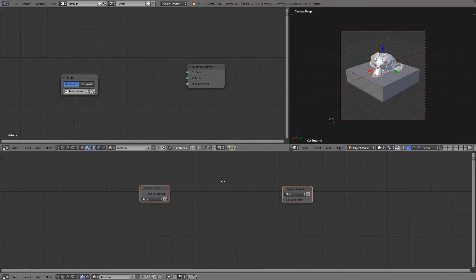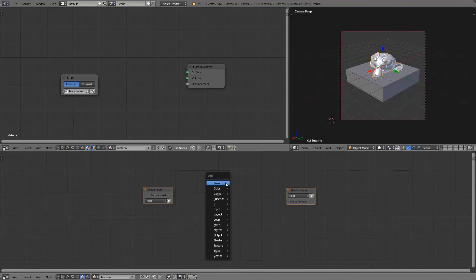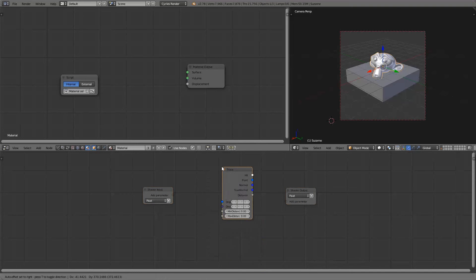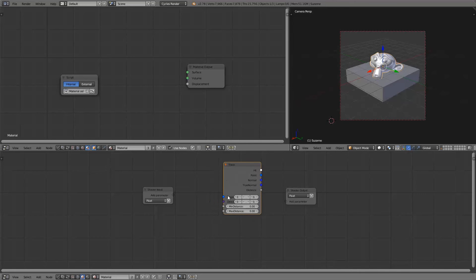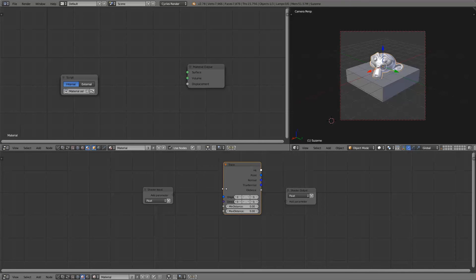The first thing we'll do of course is add the Trace Node. As you can see it has got four inputs and five outputs. The inputs define the origin and the direction of the ray that you're tracing.